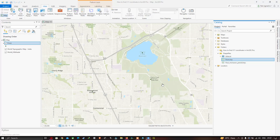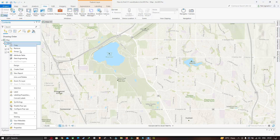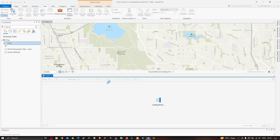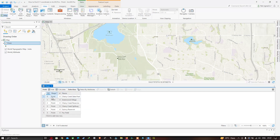You can now visualize the point data. There is Cherry Creek Reservoir, Cherry Creek Reservoir State Park, Quincy Reservoir, Cherry Creek Spillway, and Fox Field. Open the attribute table by right-clicking in the table of contents and selecting Attribute Table. You can see there are six point features in this shapefile.